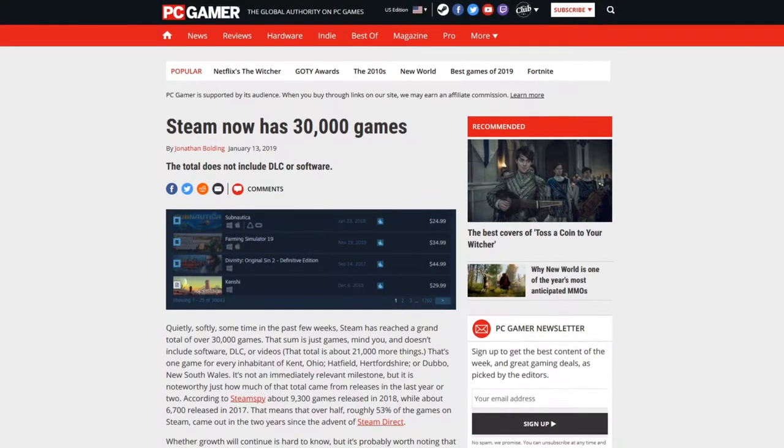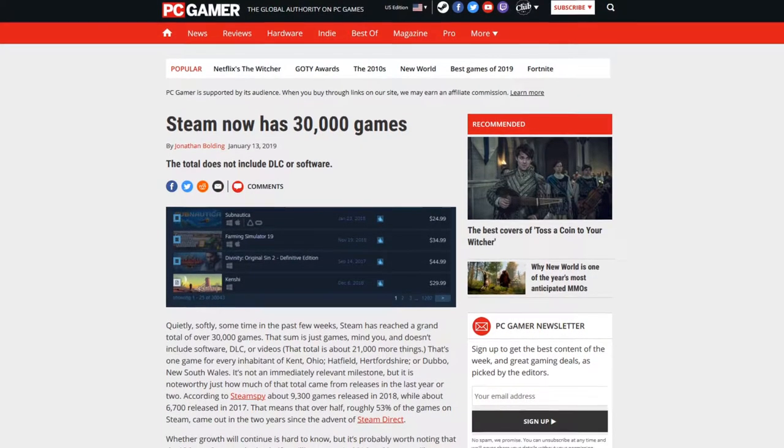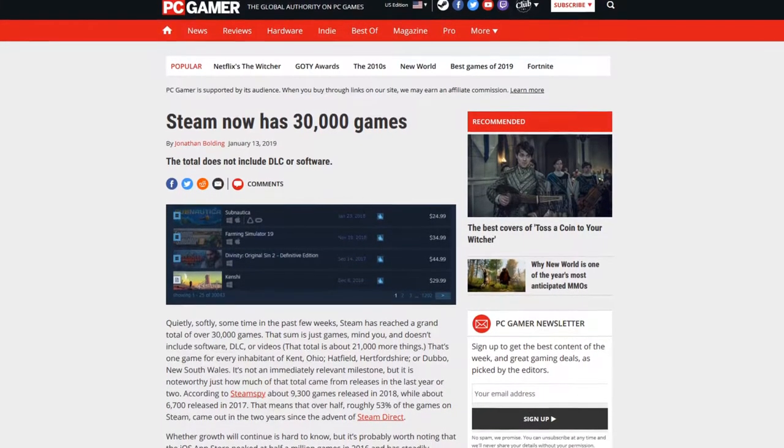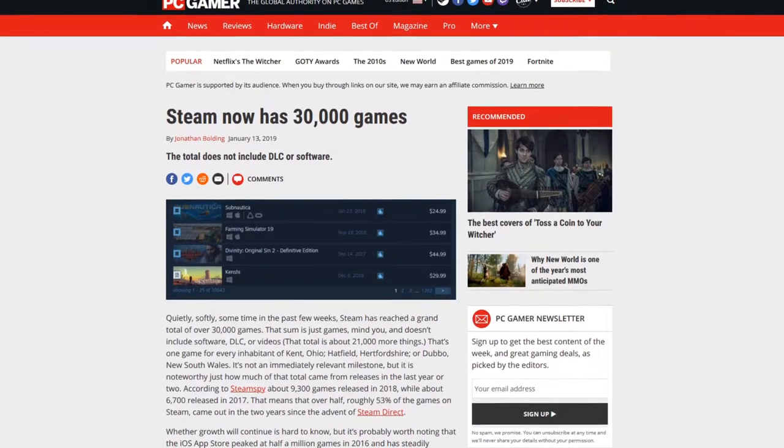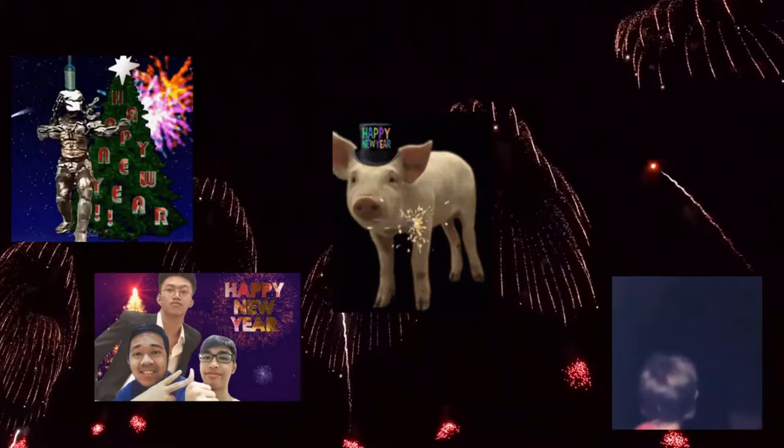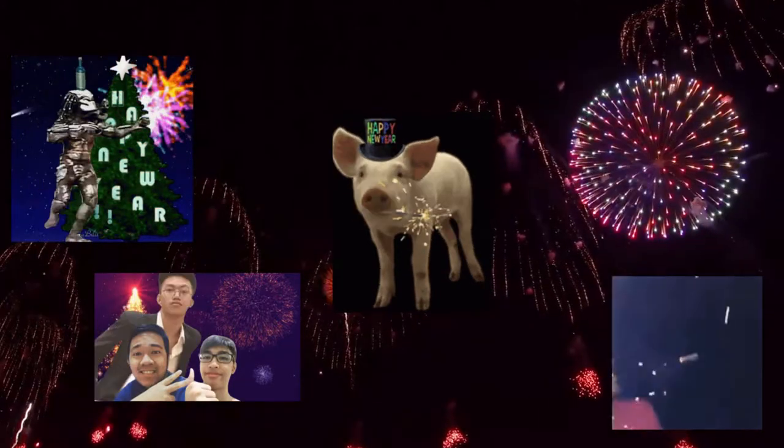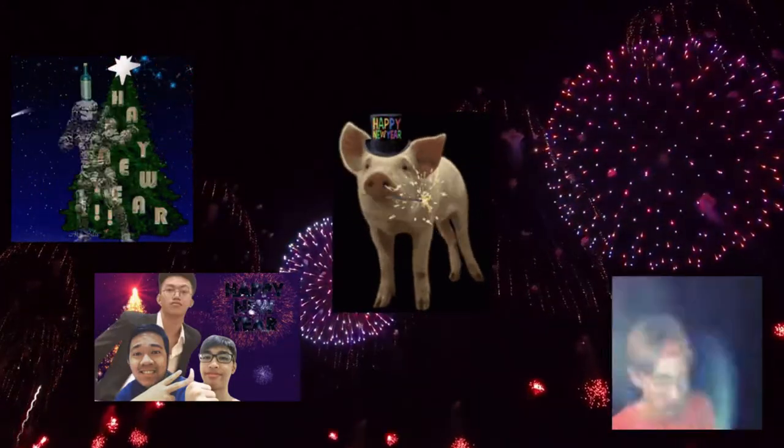At the very beginning of 2019, PC Gamer announced that Steam has over 30,000 games available. That was at the beginning of 2019, we're now almost exactly one year later than that. Happy New Years by the way guys, hope this is a good one. So imagine how many games there must be on the platform now.